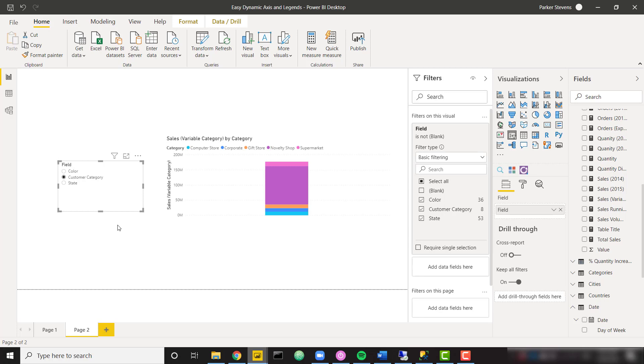It also allows you to add more dimensions or take away dimensions if you want to. Just to allow your user to dynamically switch between those different categories.